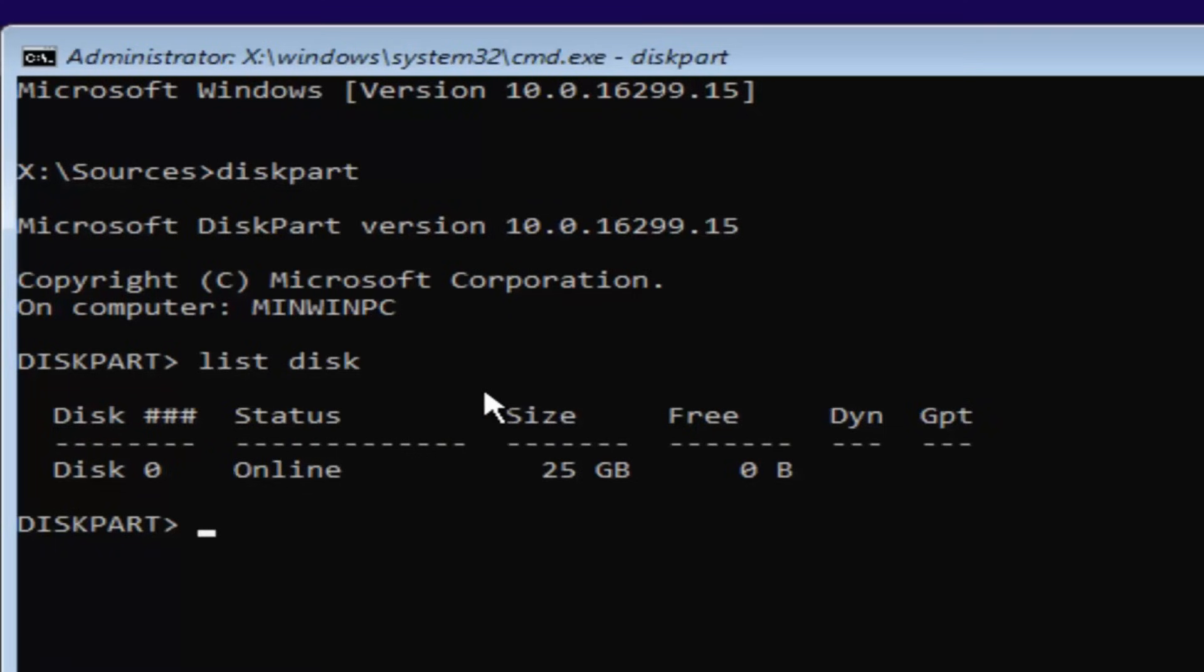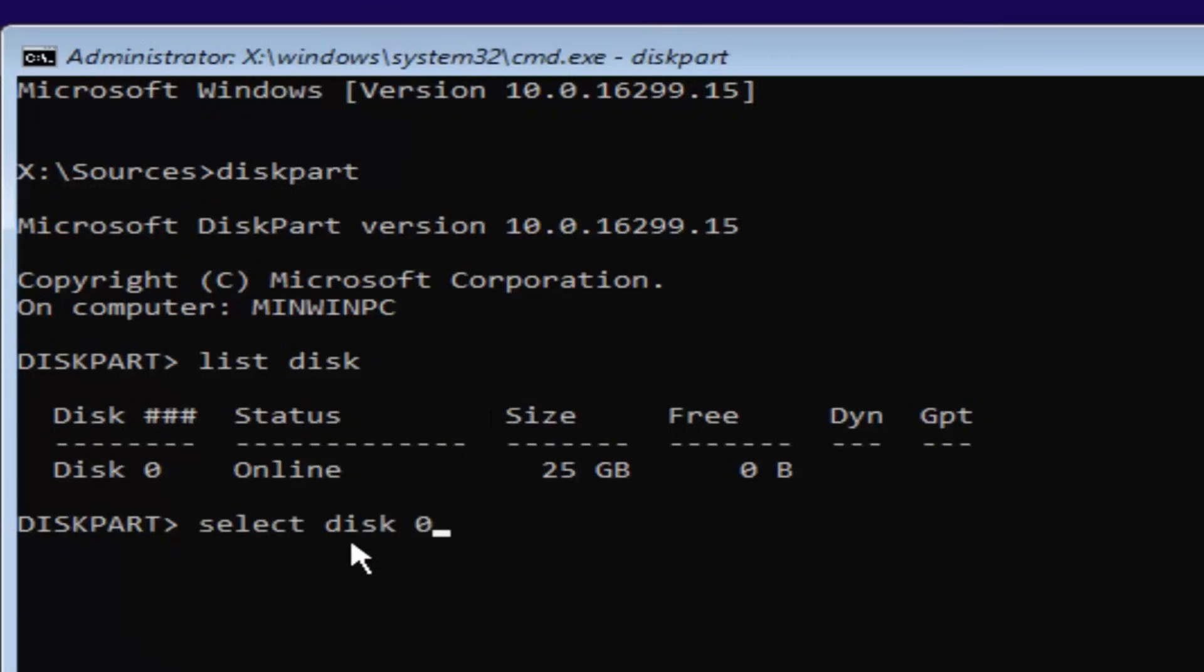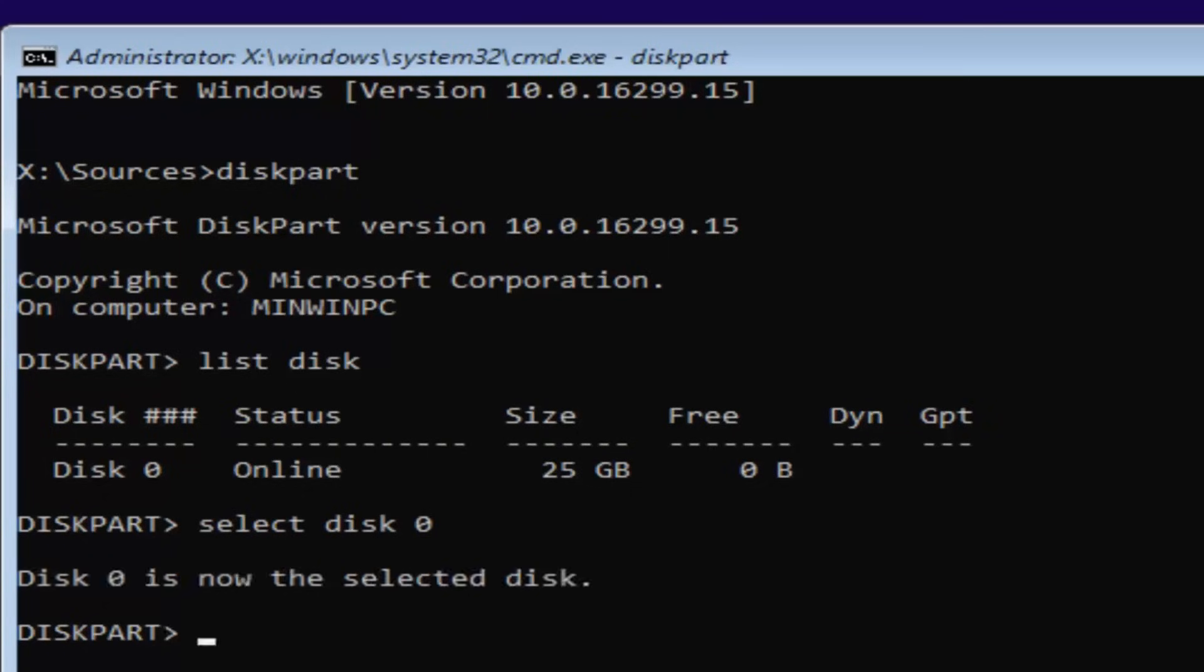So I'm going to select disk 0 here. In order to do that, it's very simple to do. We're just going to type in select, space, disk, space, 0. So select disk 0. 0 is the number 0. Don't spell out 0, Z-E-R-O. Once you've typed it in like it appears on my screen, you want to hit enter.